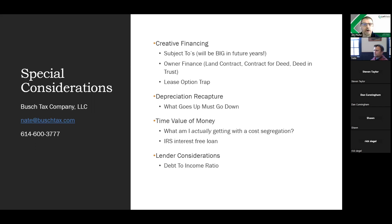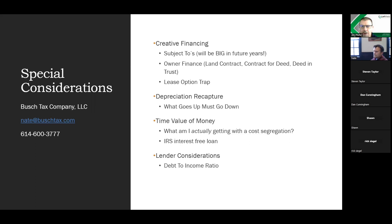Q: Can cost segregation depreciation offset interest from banks or notes? No — interest is not depreciable. You can depreciate brick and mortar, but not paper assets.